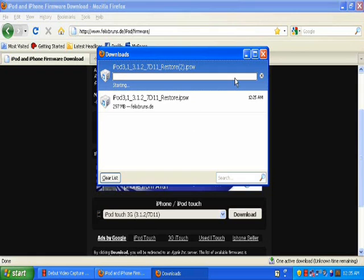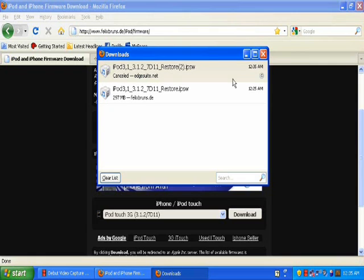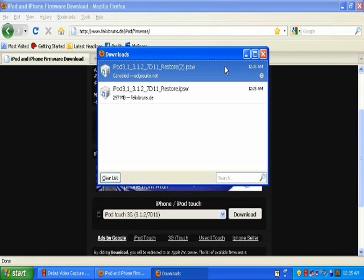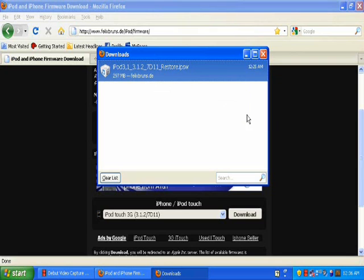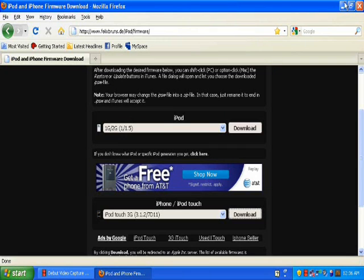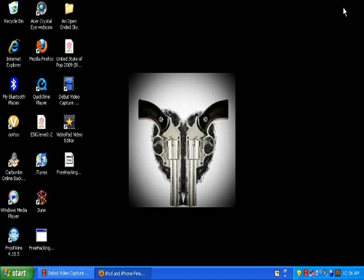And then when it's done downloading, when it is done downloading, you can't do this because it completely just shuts down the computer for me. You're going to want to open up iTunes.